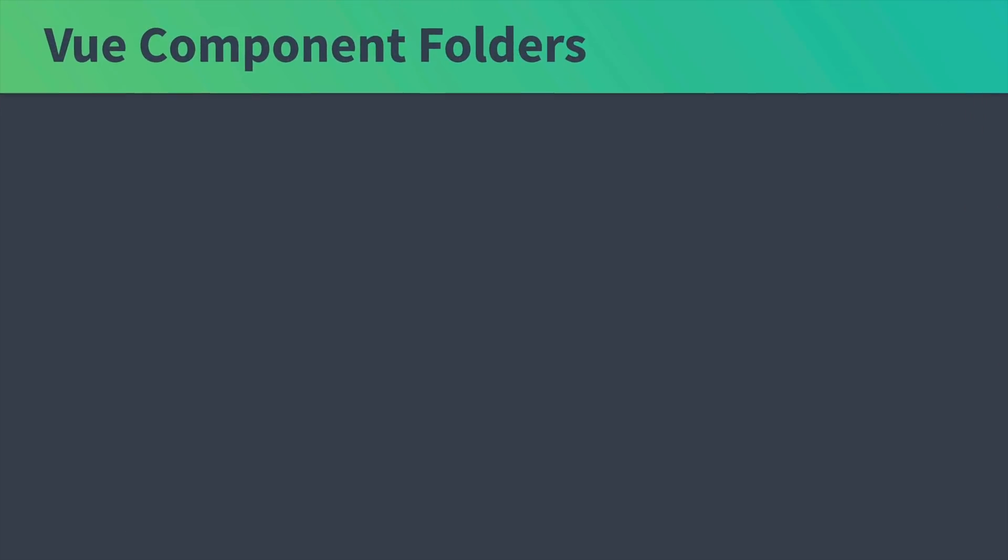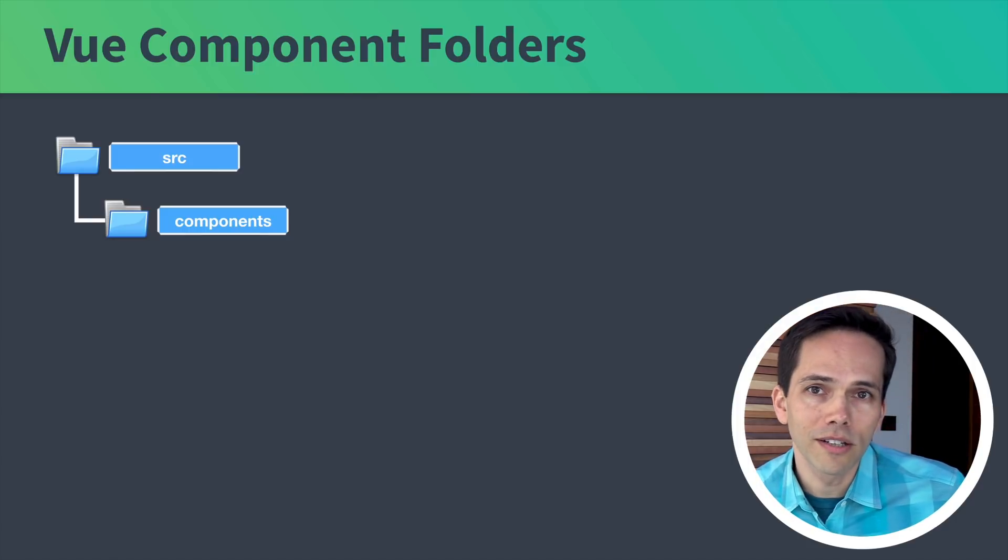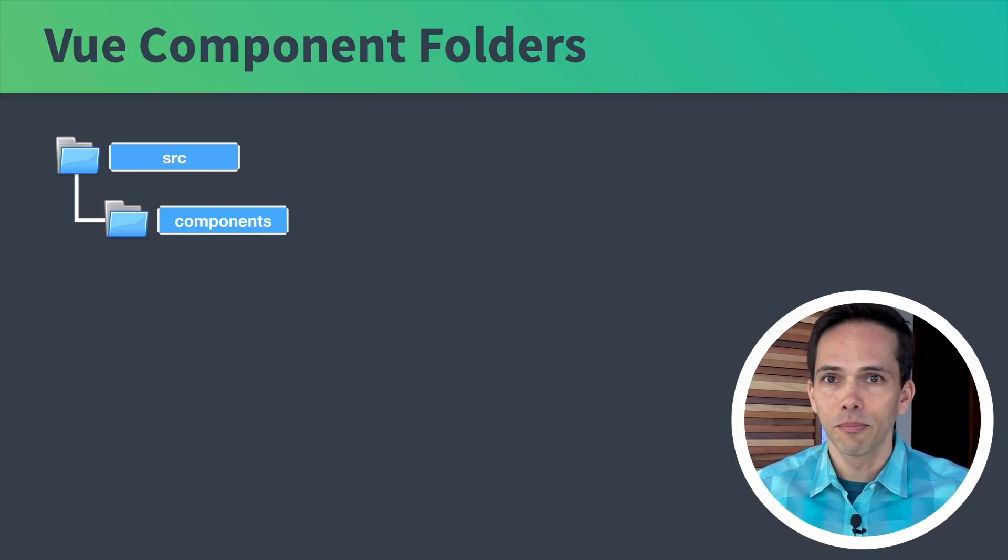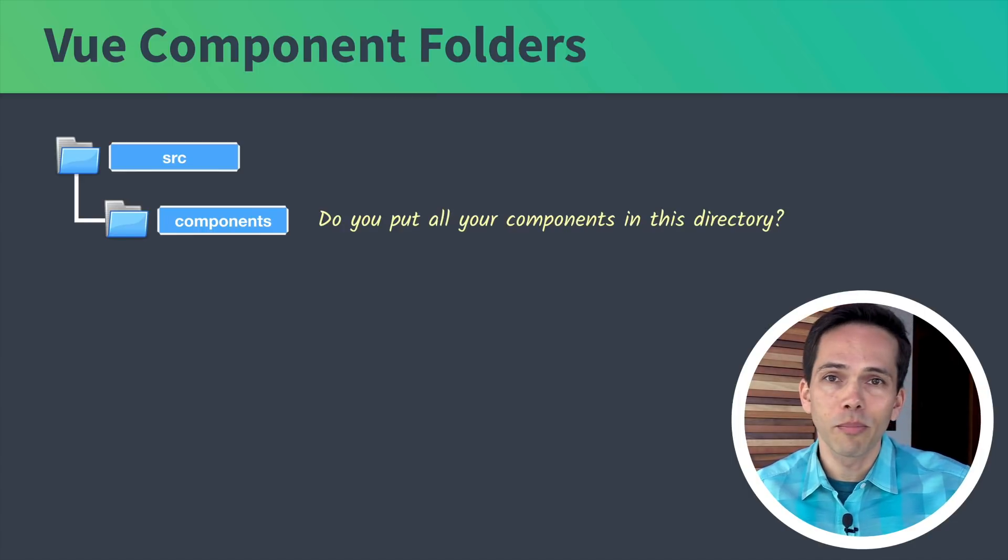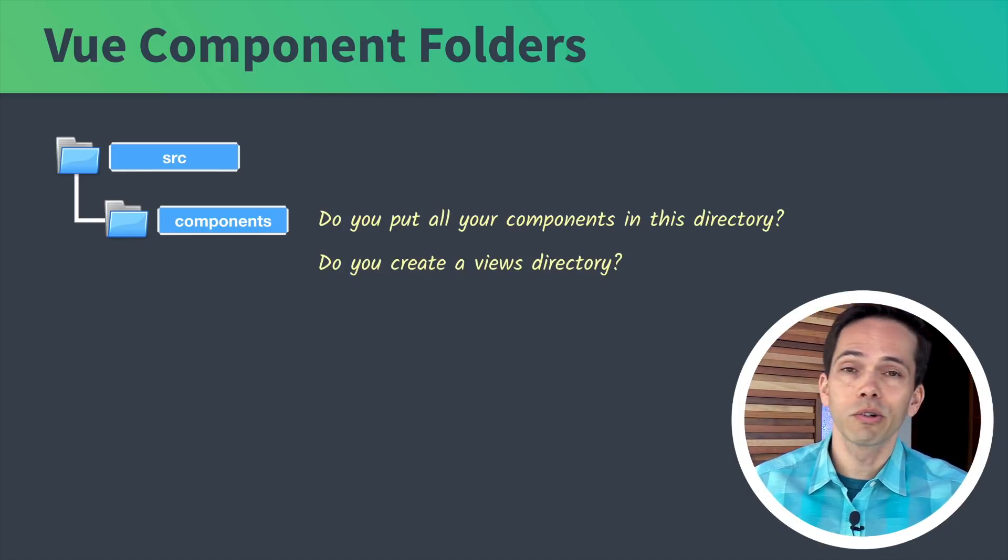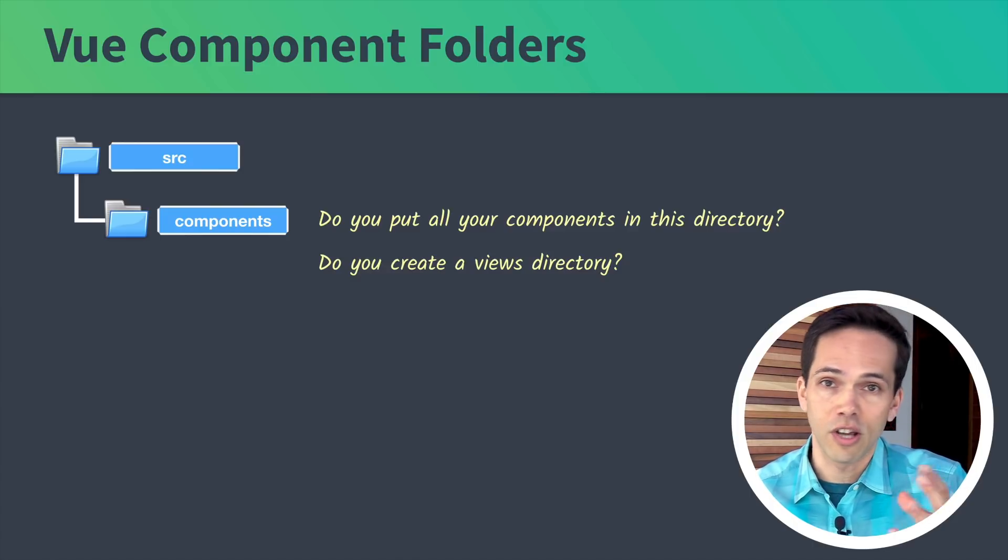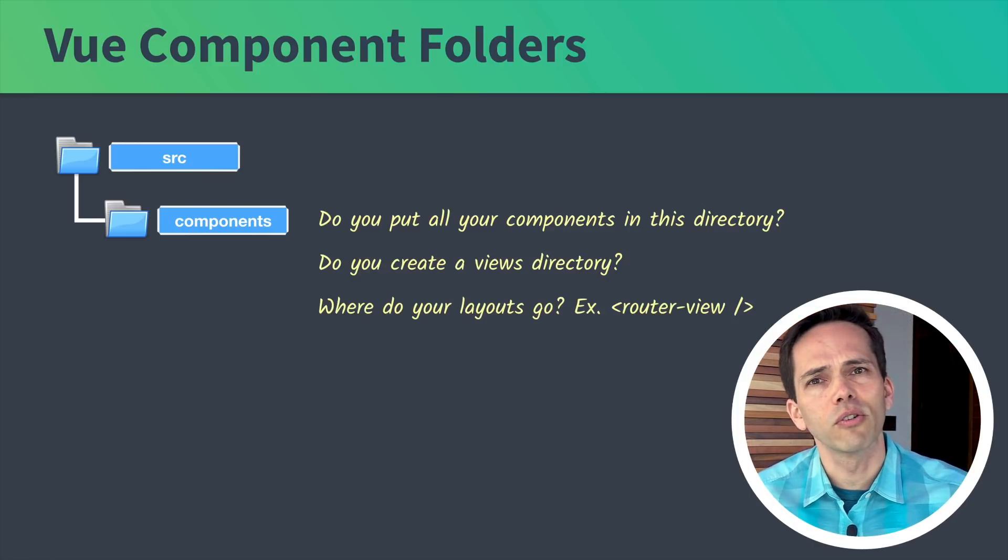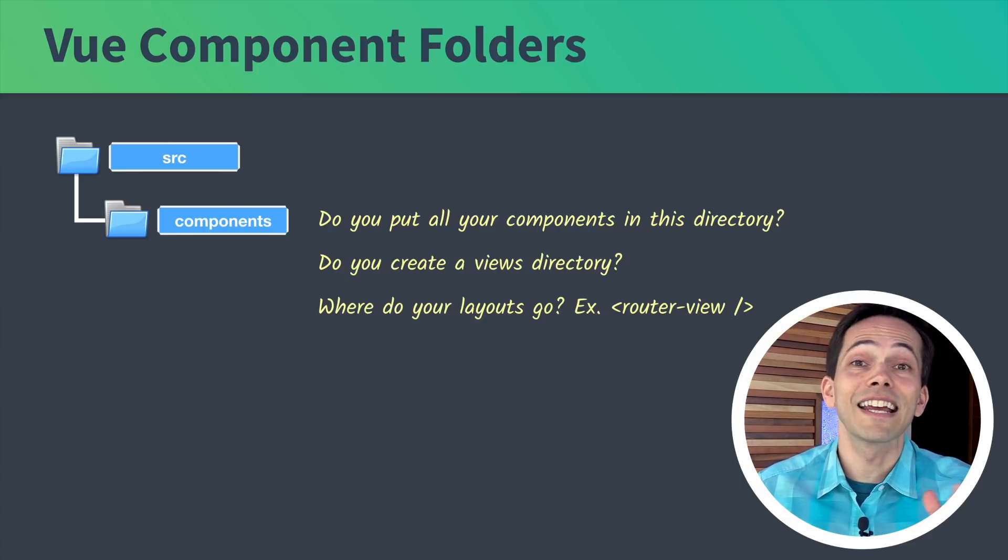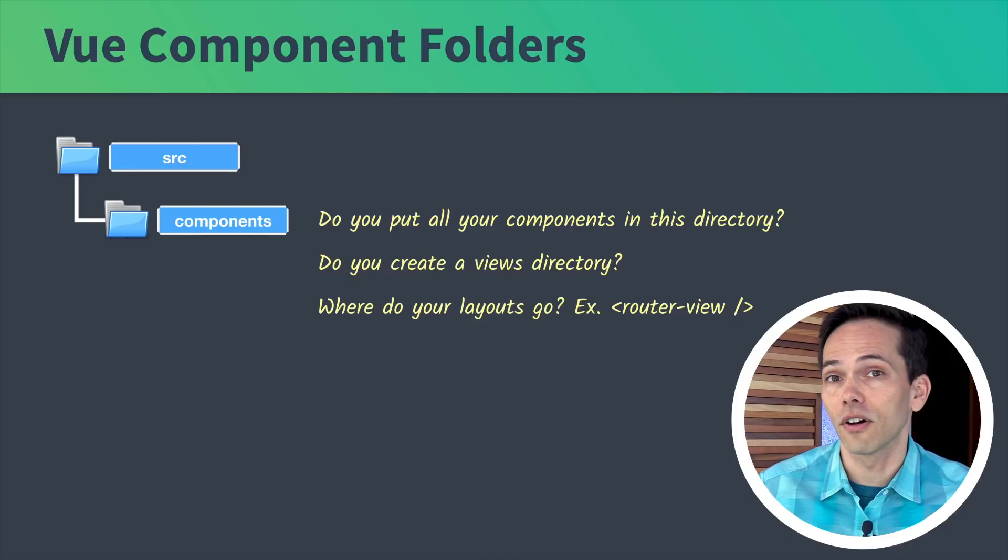When we create a new Vue application, it comes with a source directory and a components directory. But that's it. Just one small components directory. Which begs a few questions. Where do you put all your components? Do they all go into this directory? Do you create a views directory for your top level components? And where do your layouts go? Nuxt answers all these questions for you with intelligent defaults.